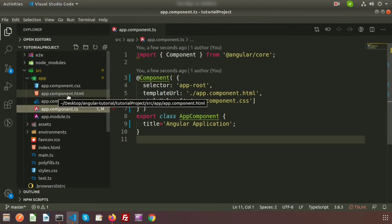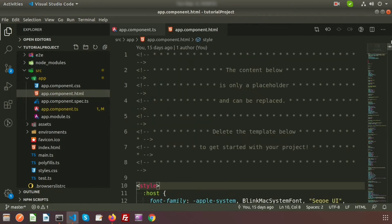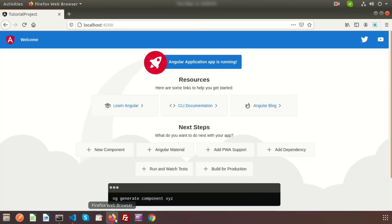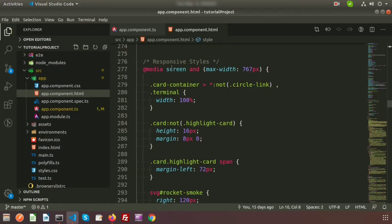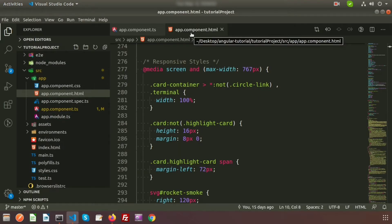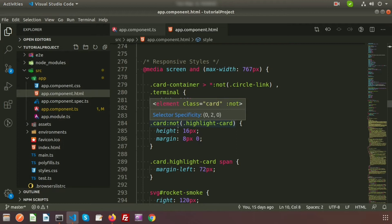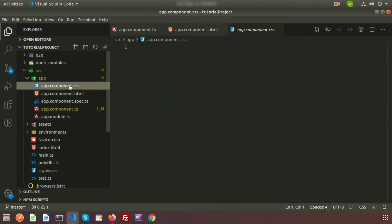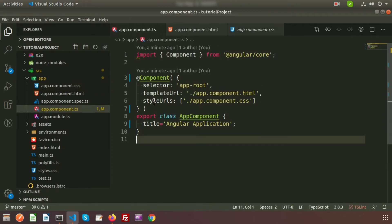The templateUrl is basically app.component.html — this is the HTML file. Whatever we can see in the browser is all coming from app.component.html. If you want to decorate or add some styles, you use app.component.css — that is the CSS file of the app component. This is the basic structure of any component.